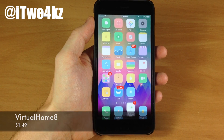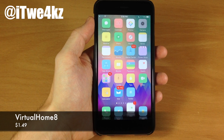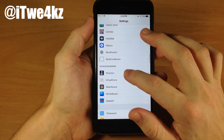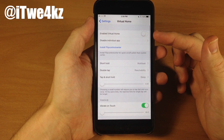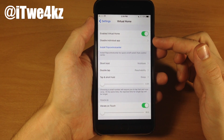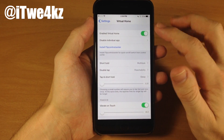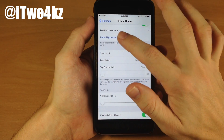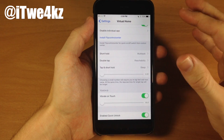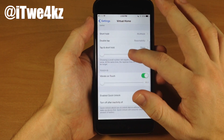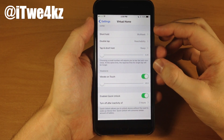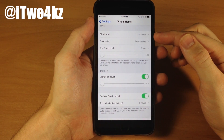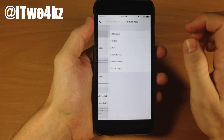Next up we have a tweak called Virtual Home 8. What this tweak does is basically give your home button a break. If we go into Settings and go into Virtual Home, right up here at the top we can enable it, and then we can actually disable this tweak within specific applications — just tap on that and you can see all the apps that we can disable. Right down here is where your actions are, which is the gesture you're going to do on your Touch ID button.